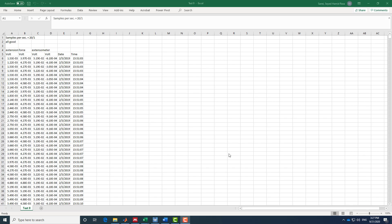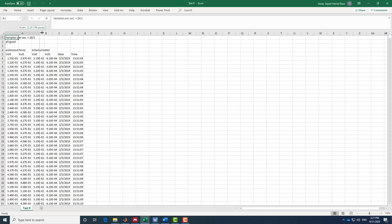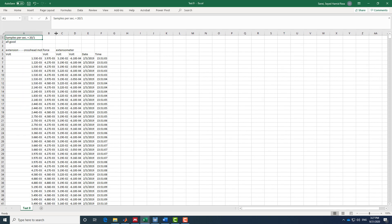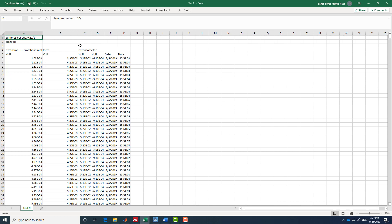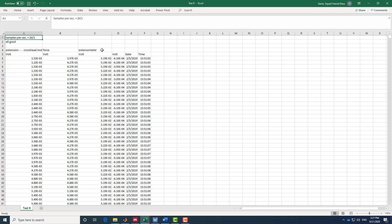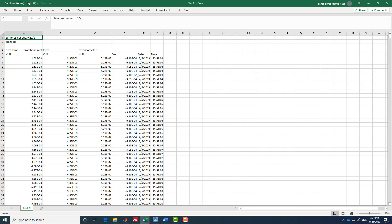Hello everyone. In this video I'm going to show you how to plot a stress-strain curve. In this Excel file, the first column represents the extension of the crosshead or the extension of the machine, the second column is force, and the third column is the extensometer which gives us the strain value. We use the extensometer to get a more accurate measurement of the strain.